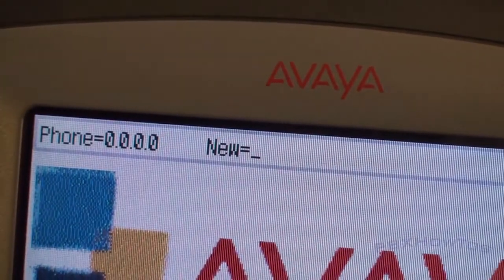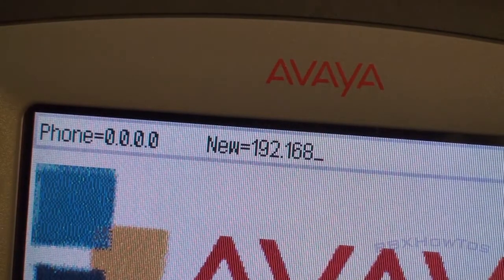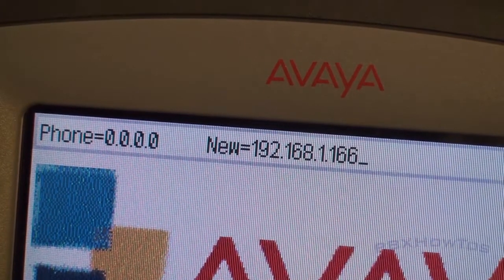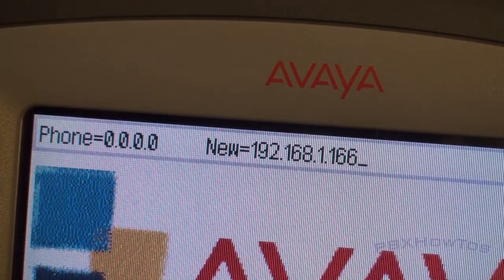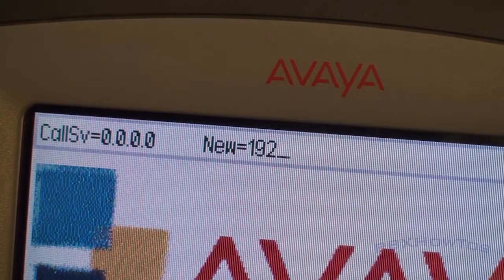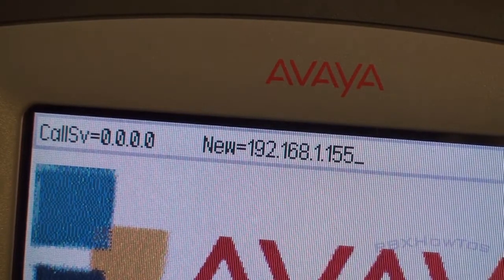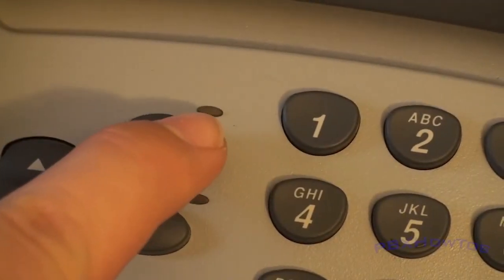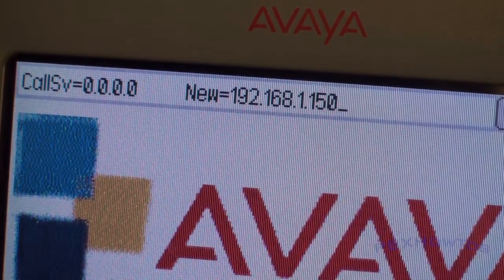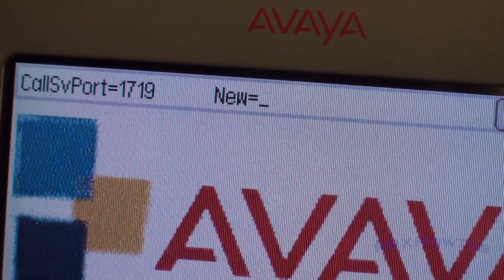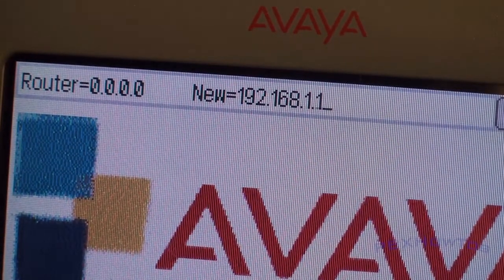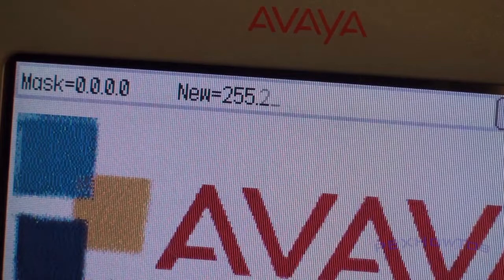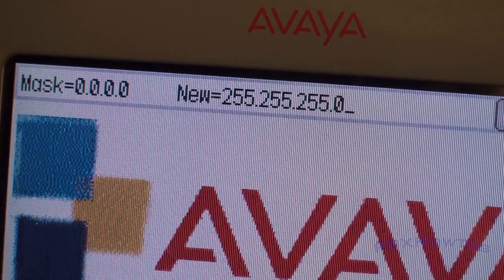So I'm going to type on the keypad 192.168. Dot is the star key, just so you know. 1.166. When you're done entering it, you press pound sign to submit it. And it asks you for the call server, which is 192.168.1.155. Oops, I made a mistake. It's actually 150. To back that out, at least on the 4630, you hit the headset key. And when you hit the headset key, it's going to back it up one. So we're going to type 150 and hit pound to submit. We leave the 1719 as default. The router 192.168.1.1, also known as your gateway, your default gateway. That's where that goes. The mask, I use a class C mask or 255.255.255.0.